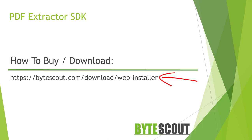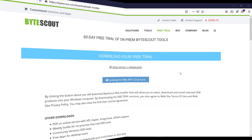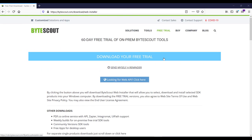Thousands of customers from different domains like healthcare, banking, logistics, insurance, and finance use PDF Extractor SDK to automate tedious manual document-based workflows. You can download this SDK from the provided URL. By clicking the download button, you will get the ByteScout web installer, which allows you to select, download, and install the SDK products of your choice onto your machine.